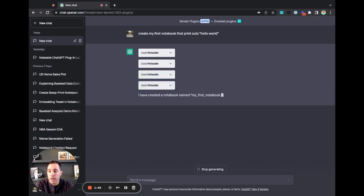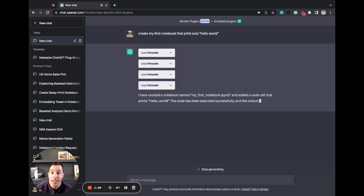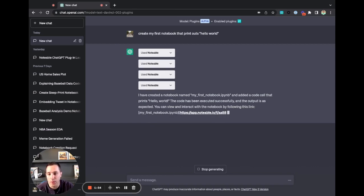Here we go. I've created my first notebook, said my first notebook to IPYNB, added that code cell. It's been executed successfully, and the output says it's expected. Here, I can view that notebook.